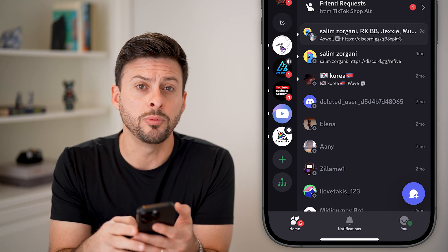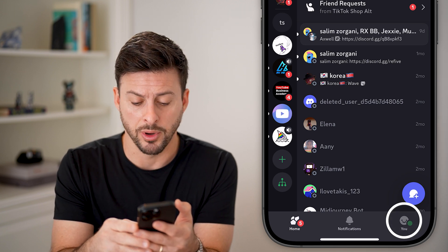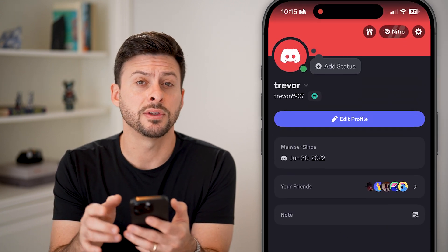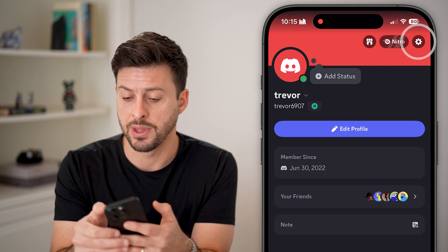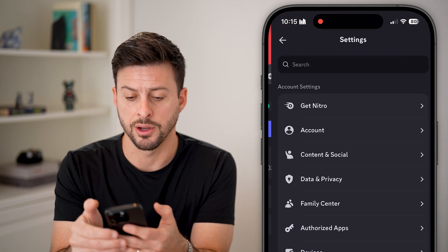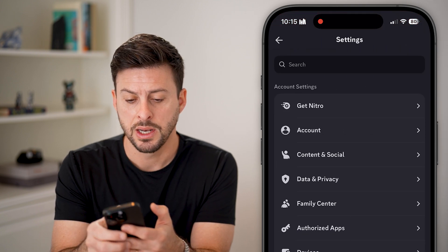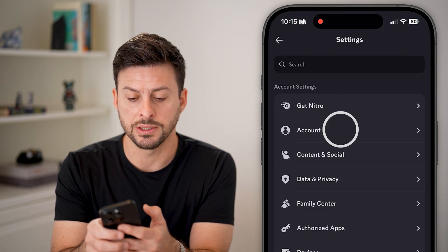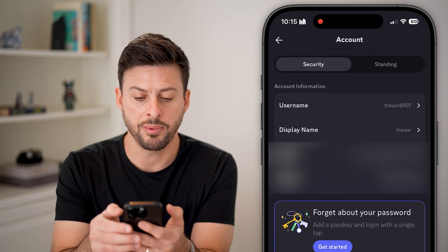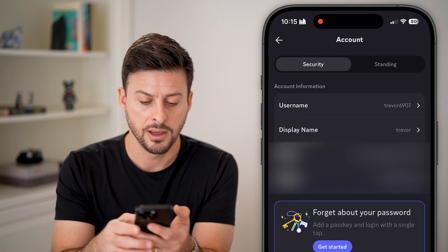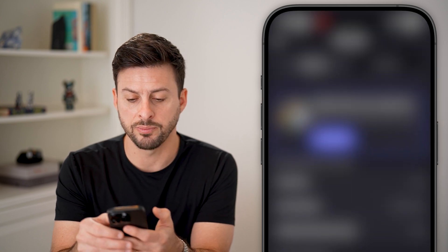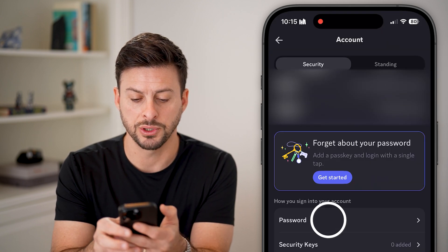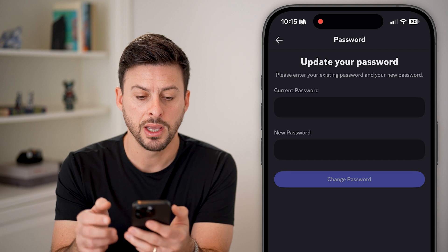Let's tap on the profile button at the very bottom, and then at the top right, tap on that gear icon. You can see under 'Get Nitro' there is Account — let's tap on that. And then towards the bottom there is Password, just tap on it.